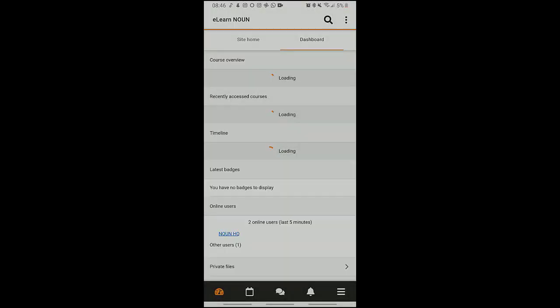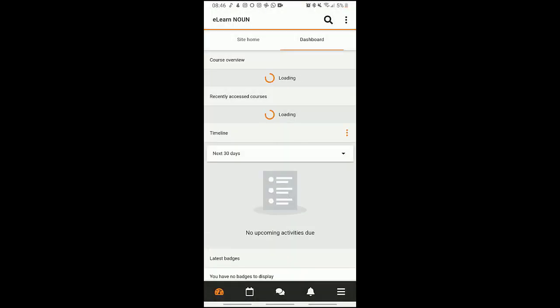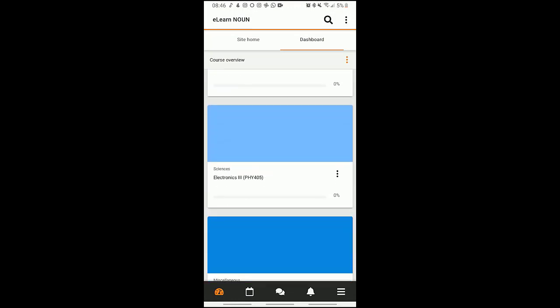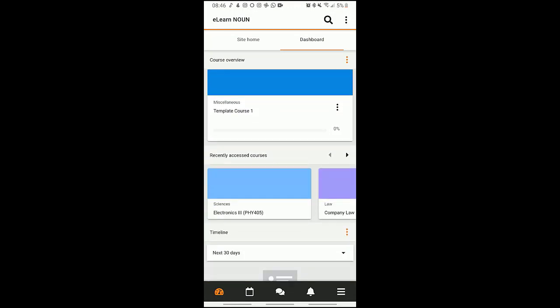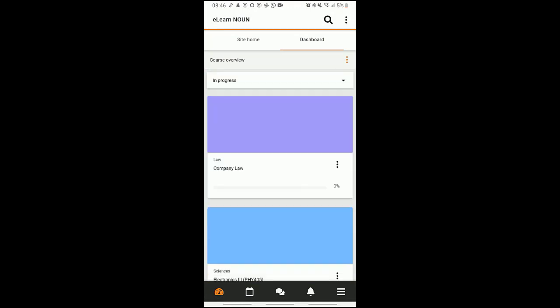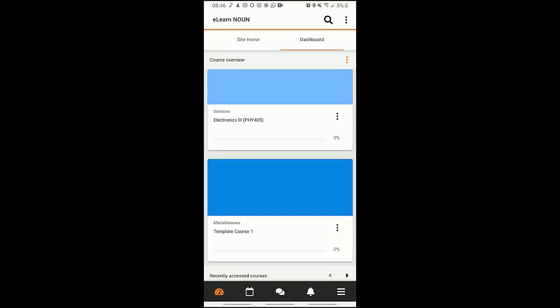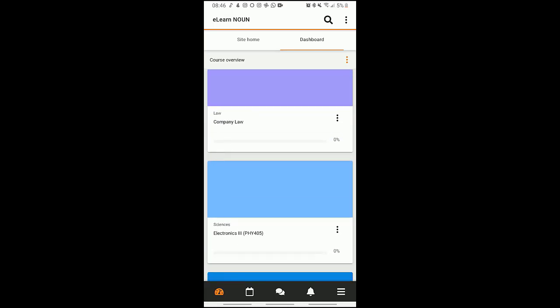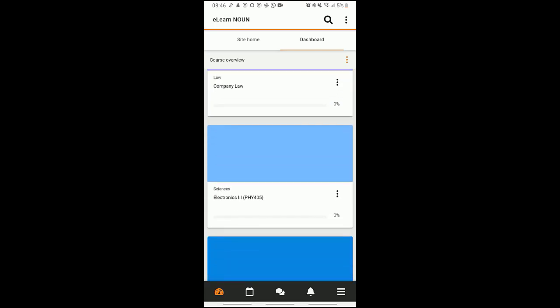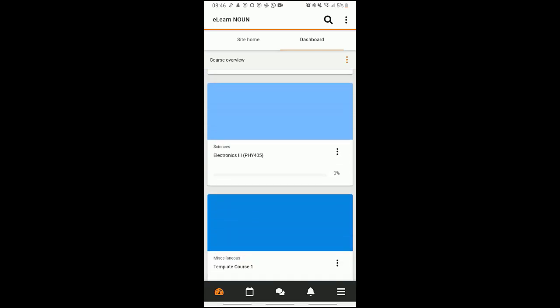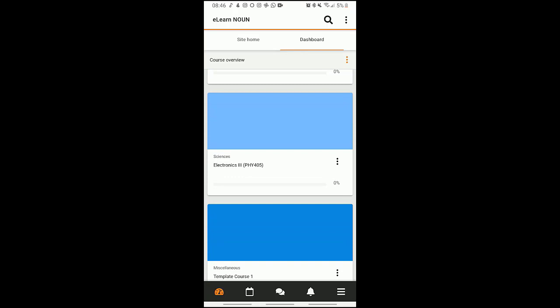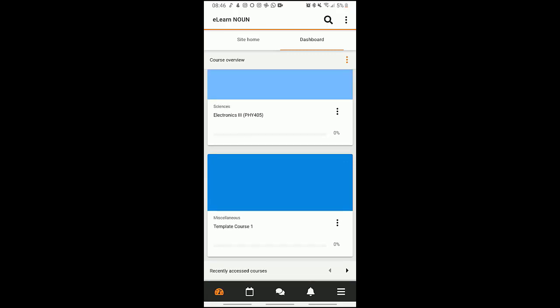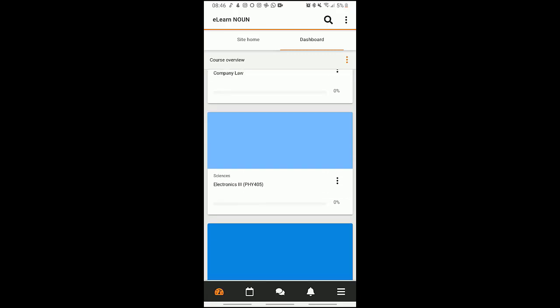We are on the dashboard. As you can see, I have three courses here: I have Company Law, I have Electronics Three PHY 405, and I have a Template Cross One here.